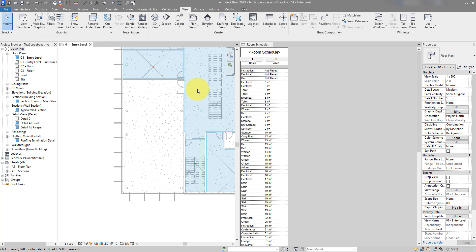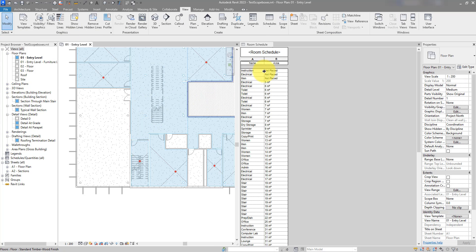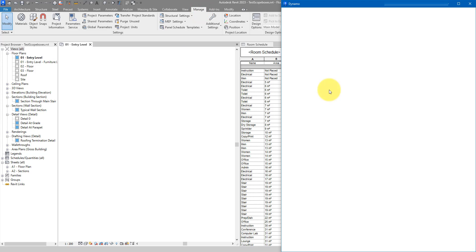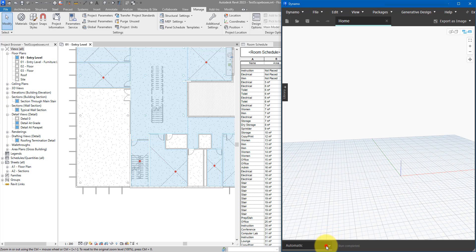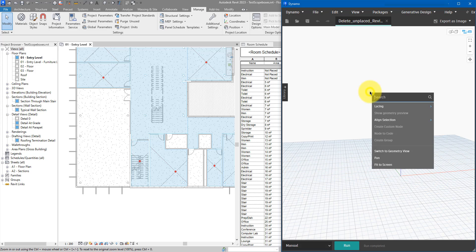Let's use Dynamo to delete these rooms permanently from the model. Go to Manage and open Dynamo. Set up a new script and change the run mode to Manual so it's more stable and won't crash Revit. There are many ways to do this in Revit and Dynamo; my favorite is using a Python node because it's easier to maintain and usually quicker to run.